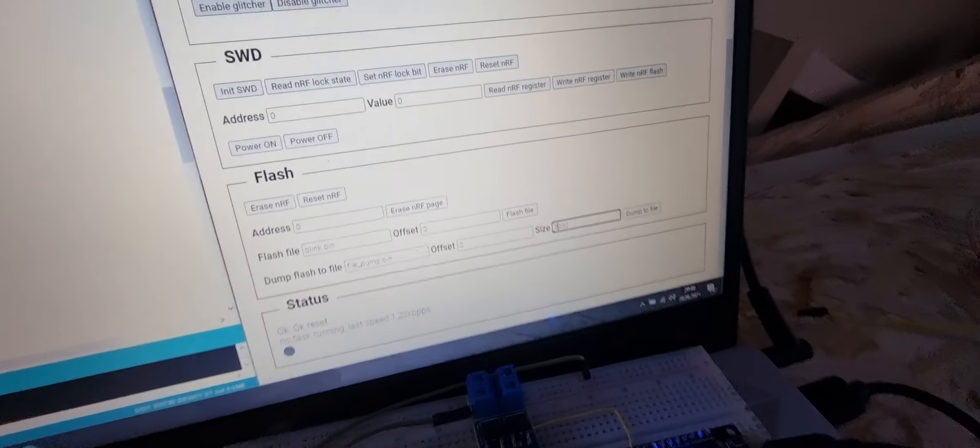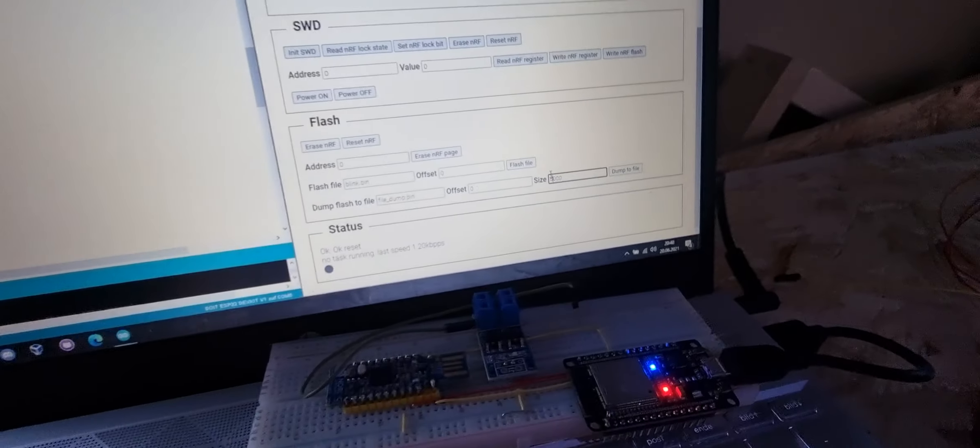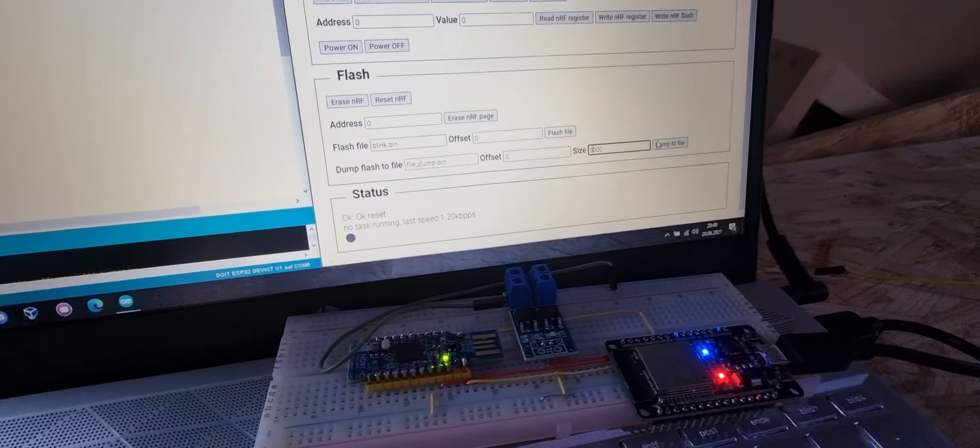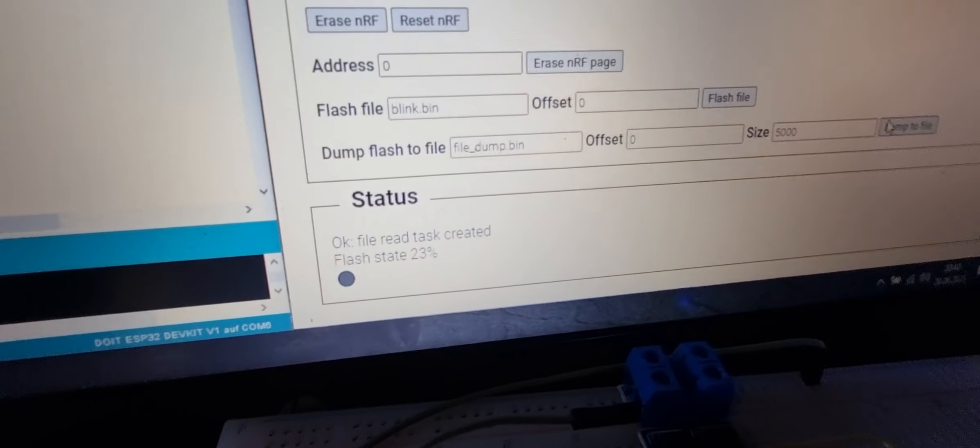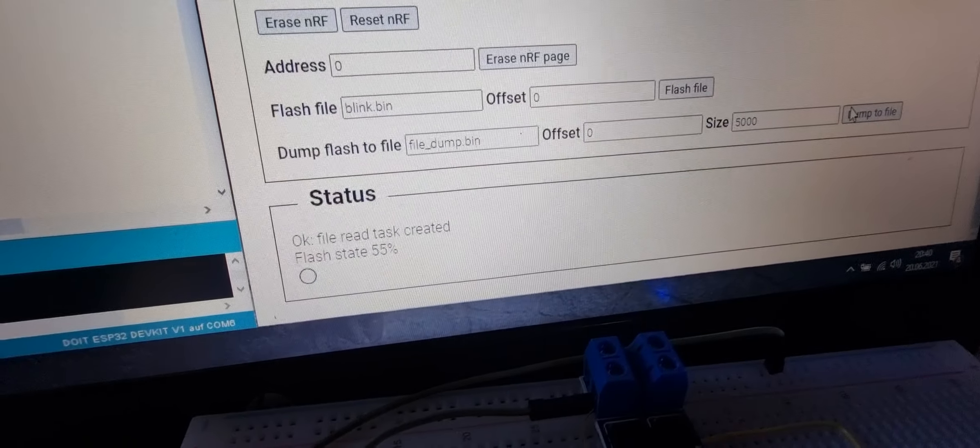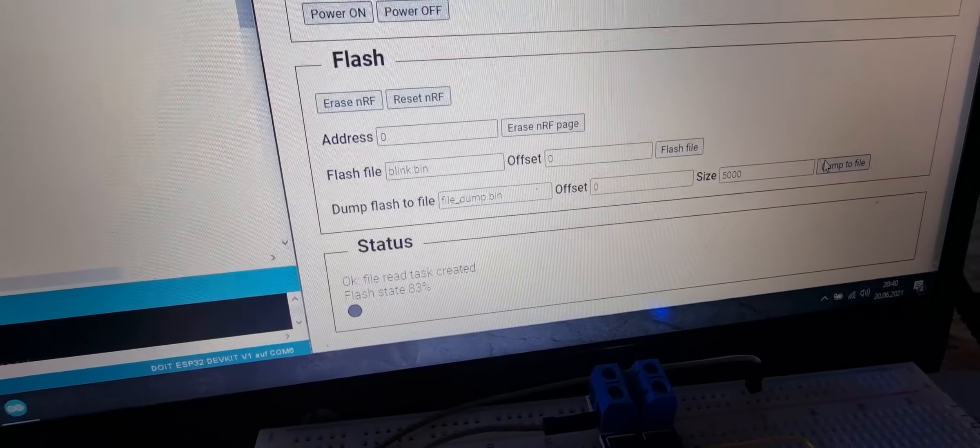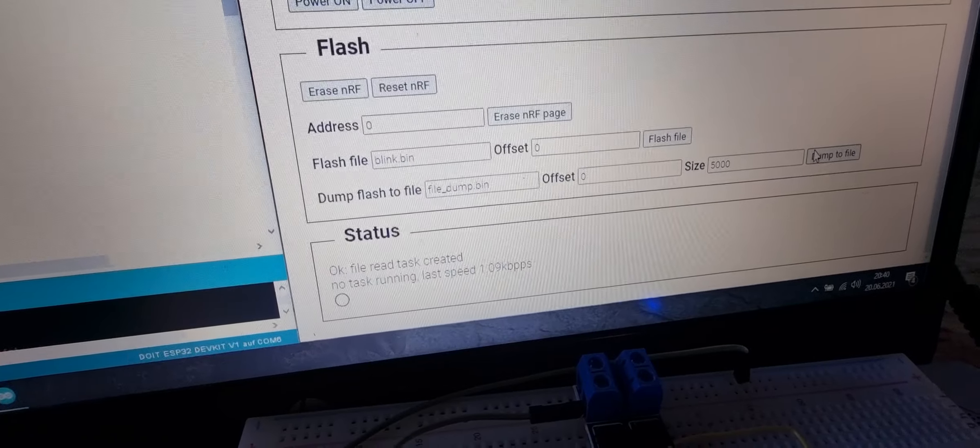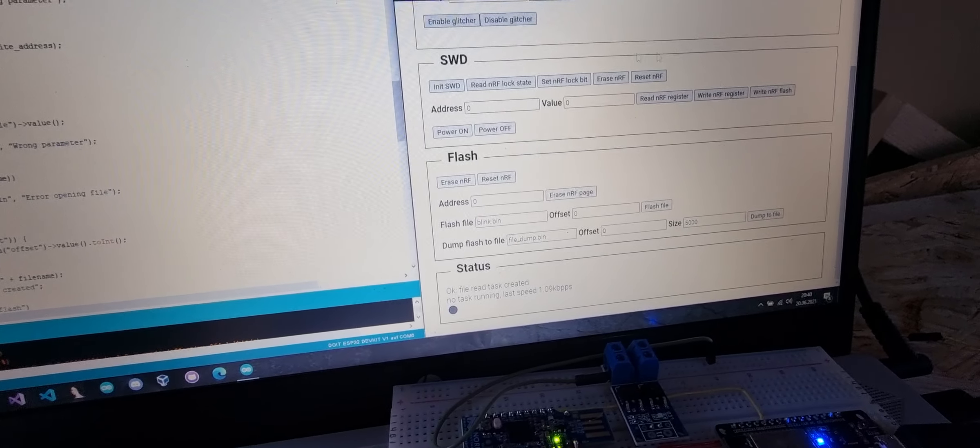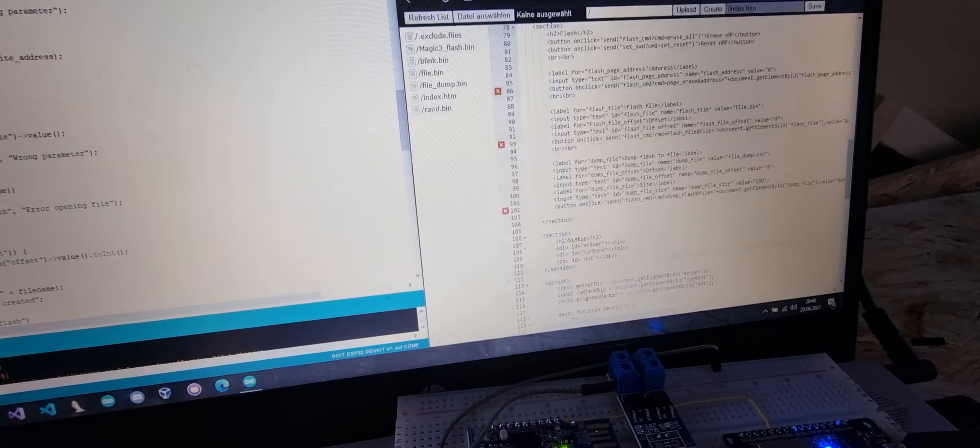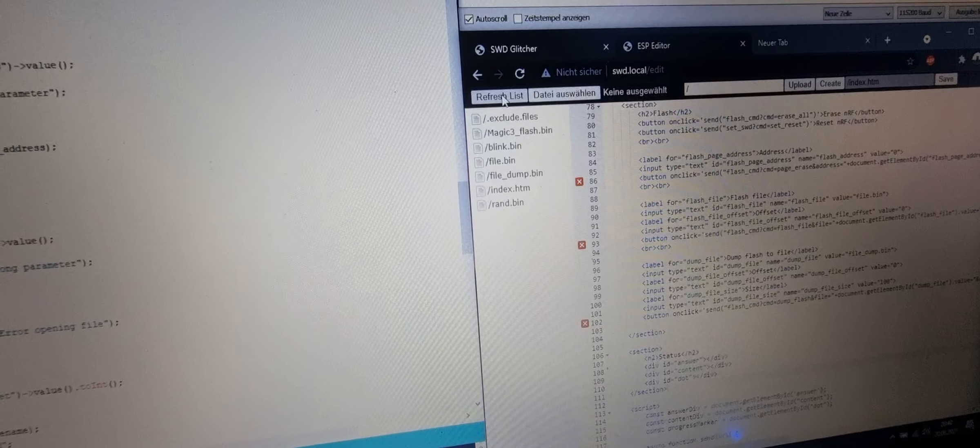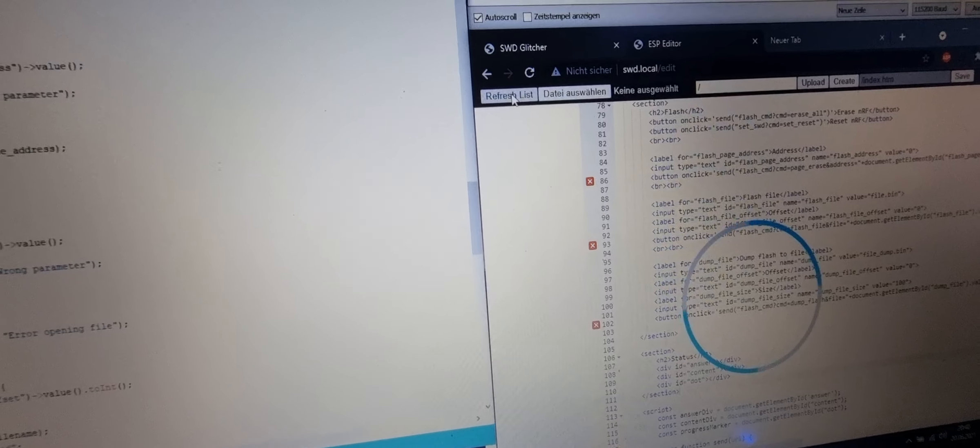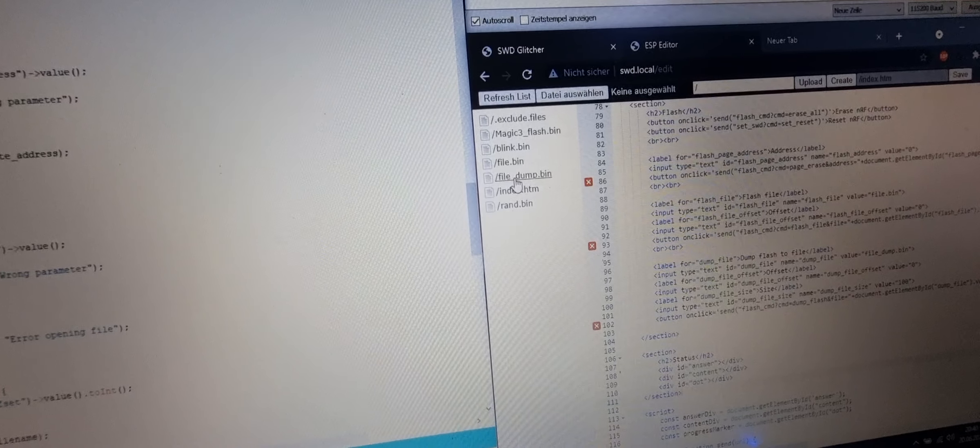and click on dump to file, it will start the dumping process and also show the percentage and the speed. Now in the web space we can see that here the file dump file was created. I can download it and save it to the PC.